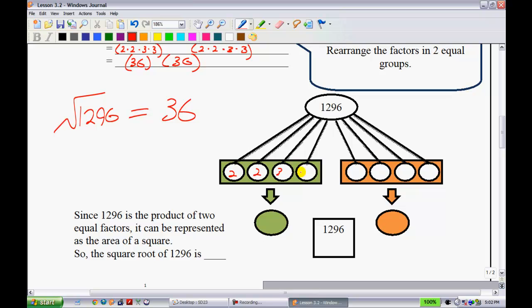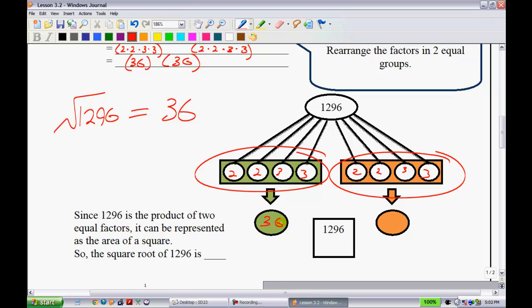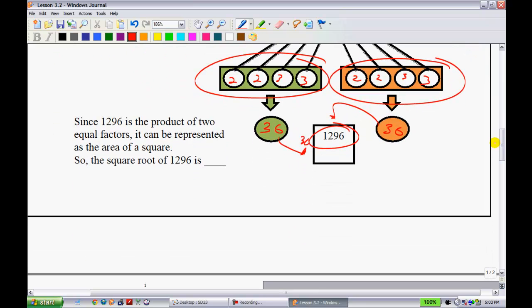Using the prime factorization — 2, 2, 3, 3 on one side and 2, 2, 3, 3 on the other — both sides are identical and each gives 36. So 36 × 36 = 1,296. Since 1,296 is the product of two equal factors, it can be represented as the area of a square with side length 36. Therefore the square root of 1,296 is 36.